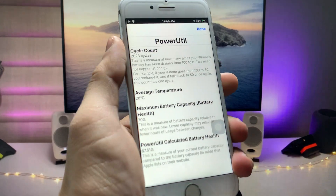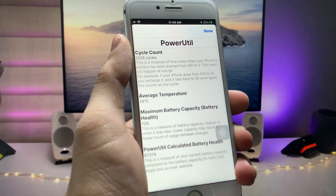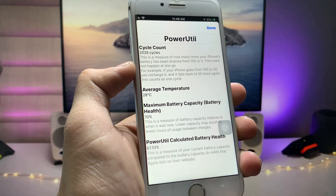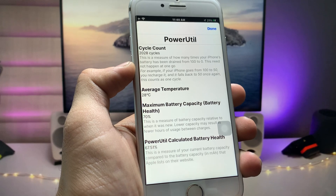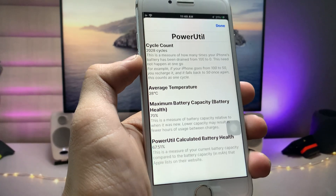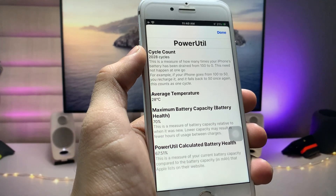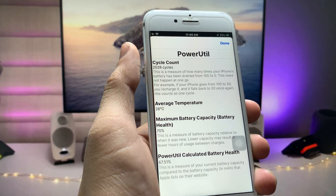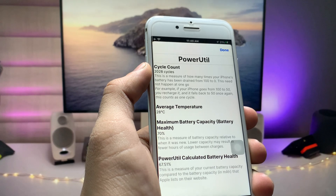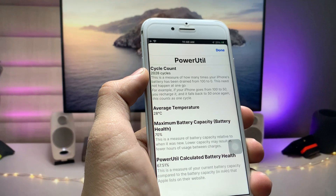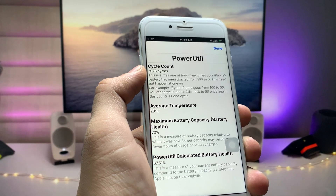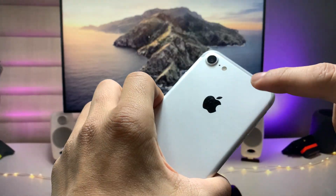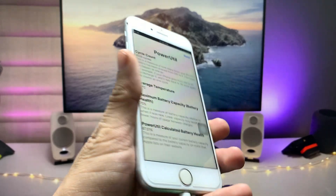You can now easily check the battery cycle counts and real battery health of your iPhone. As you can see, the cycle count is 2028 cycles completed on my iPhone 7.